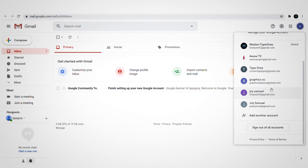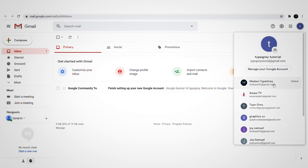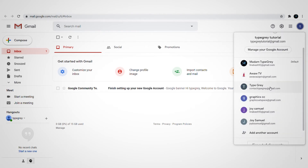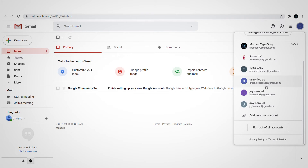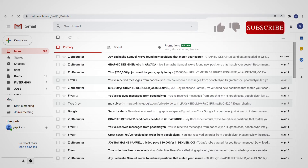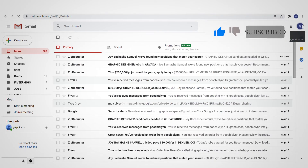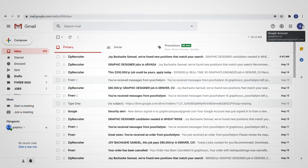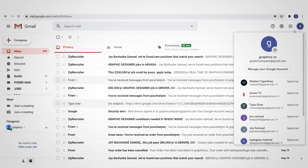You can navigate to any account you want to use. If you need to add another Gmail account, hover over the circle that has the abbreviation of your Gmail, click on it, and go ahead to 'Add another account'.